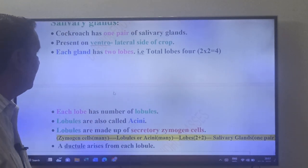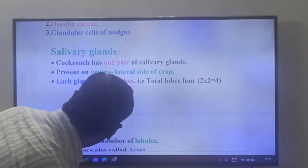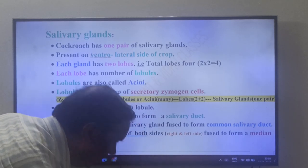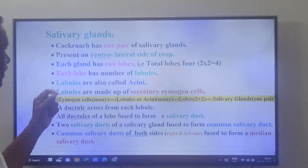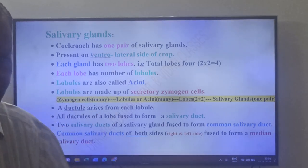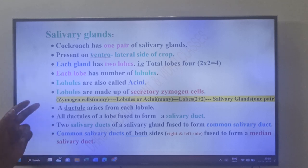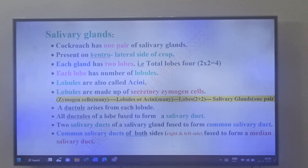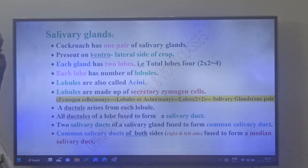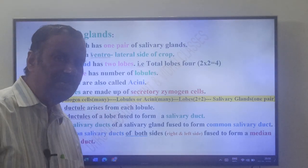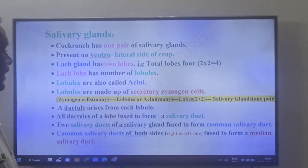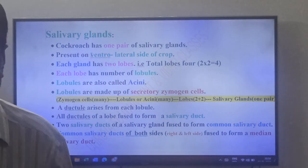These lobules are also called acinae. The lobules are made up of secretory zymogen cells. So zymogen cells form lobules or acini, the lobules make lobes, and the lobes make the salivary gland.